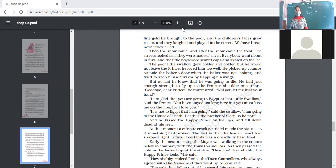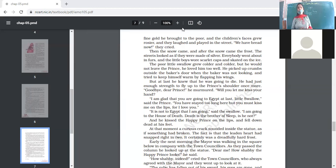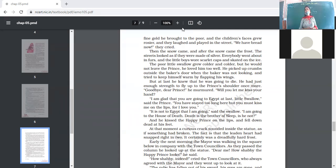At last the swallow knew he was going to die. His strength was declining day by day, but he still had just enough strength to fly up to the prince's shoulder once more. He murmured in a very low voice: 'Goodbye, dear prince — will you let me kiss your hand? I am going to die, but before that I want to kiss your hand because I love you so much.'